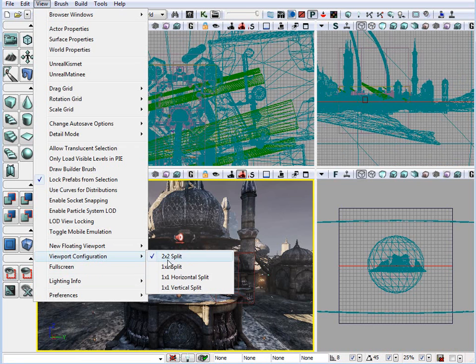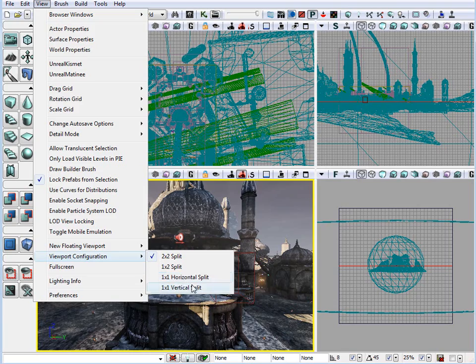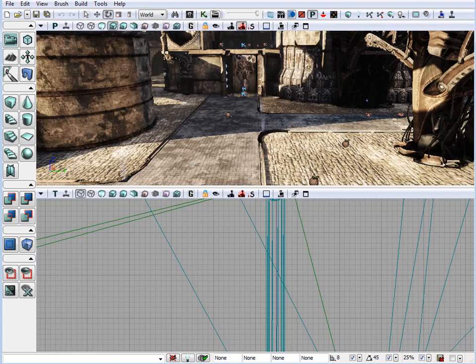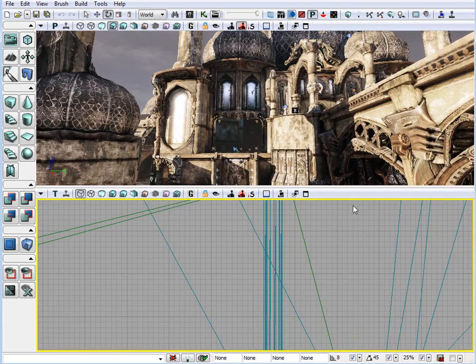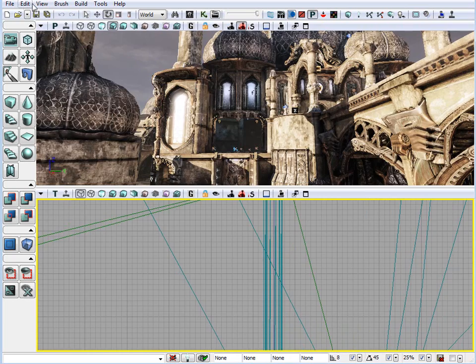And we can choose 2x2 split, 1x2 split, 1x1, horizontal and vertical. So, if we choose that, here we have the horizontal split.